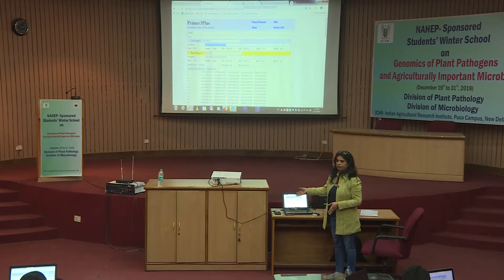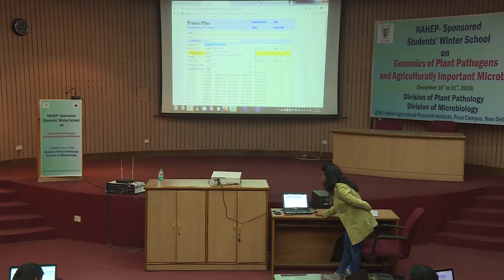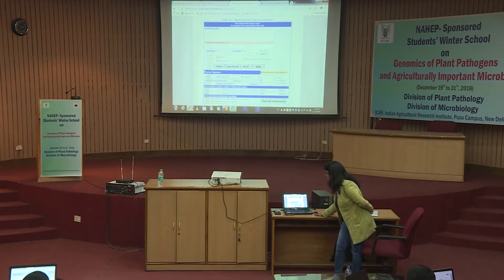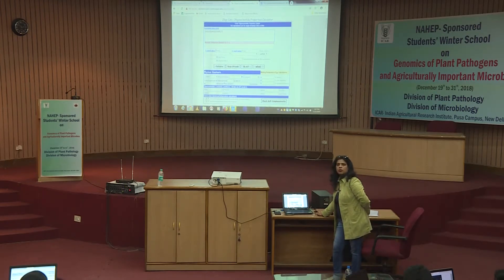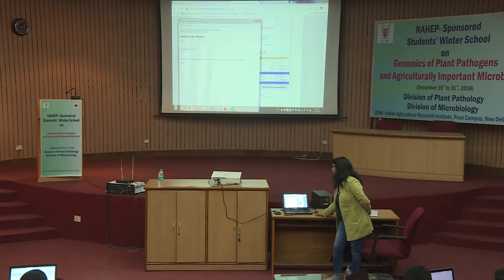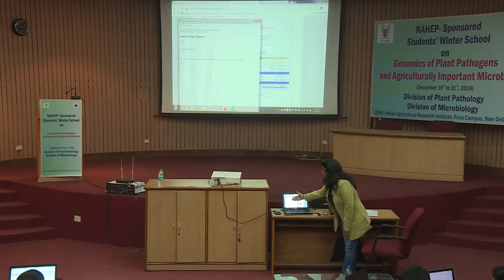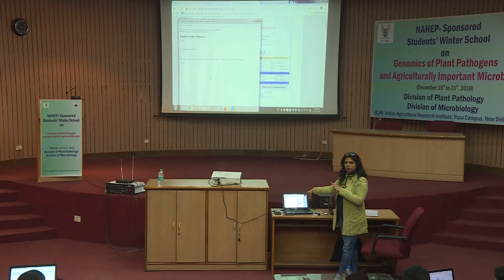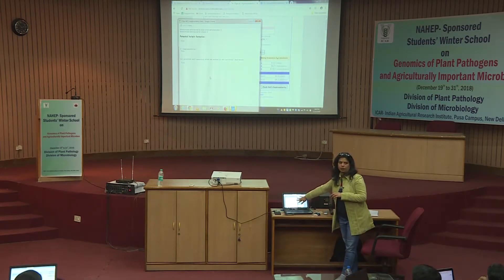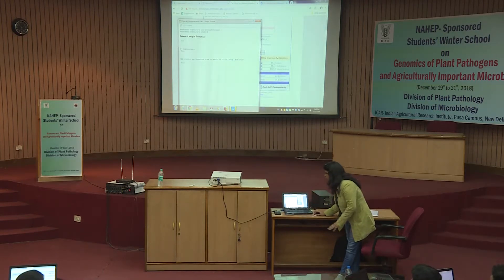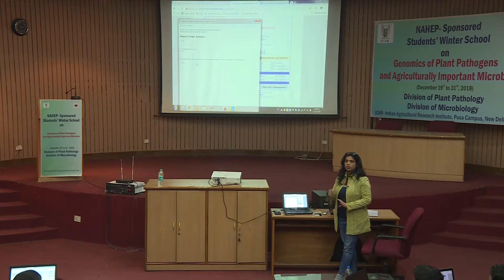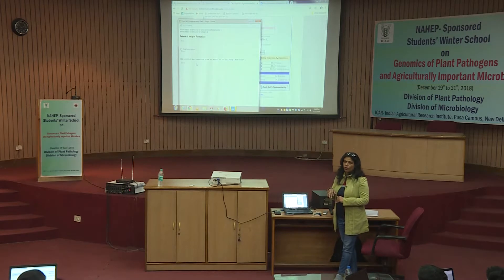For validation we will use the oligo calculator software. You select the sequence of your forward primer and paste it into the oligo calculator window, then press 'check self-complementarity.' A window will appear showing all the complementarity features of this particular primer. If any hairpin loop or dimerization is happening, it will be highlighted. Here it is showing: potential hairpin — none; complementarity — none; potential self-annealing site — none. It means this primer will work well, and I can pick it for my further studies. Do the same with the reverse primer.